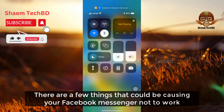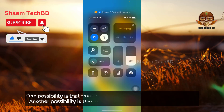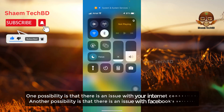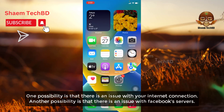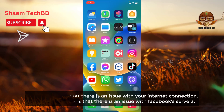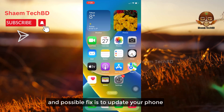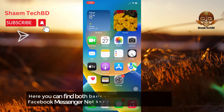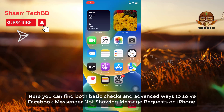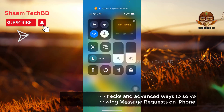There are few things that could be causing your Facebook Messenger not to work. One possibility is that there is an issue with your internet connection. Another possibility is that there is an issue with your Facebook server. A possible fix is to update your phone. Here you can find both basic checks and advanced ways to solve Facebook Messenger not showing message requests on iPhone.